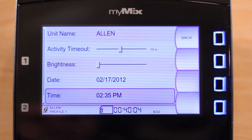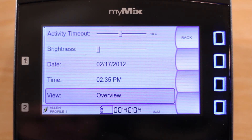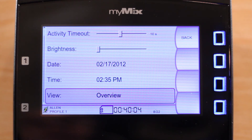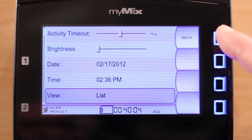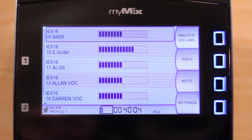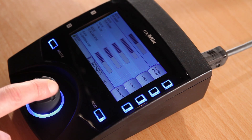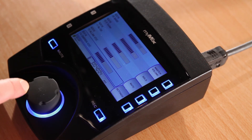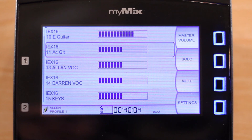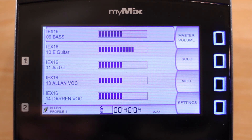Finally, there are the view options. Overview means that My Mix automatically scales the mix screen depending on how many channels you have selected. However, you can select list mode, which is the largest viewing mode, but if you have more than five channels selected, you will have to scroll to see them.